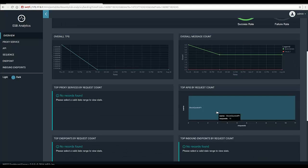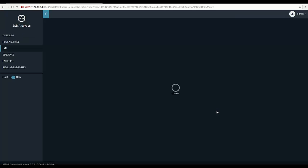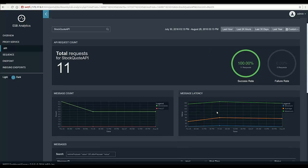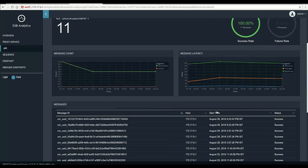We can see more details of the requests that come into the artifact by clicking on the name of the particular artifact. There's a section called messages where we list each and every request that comes into the selected API.